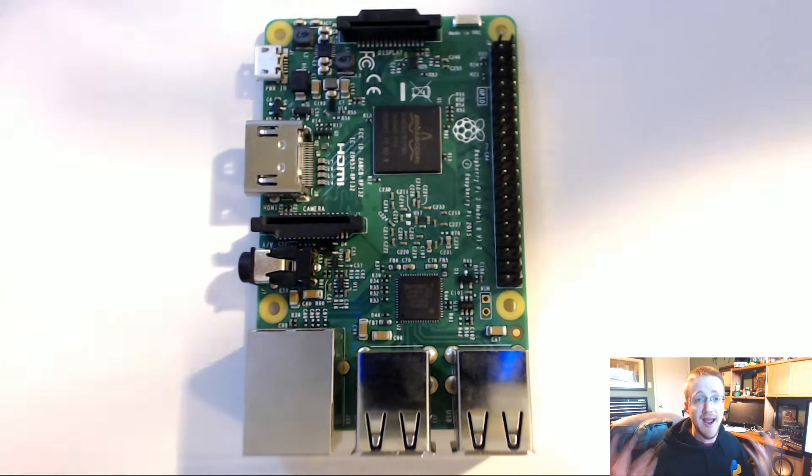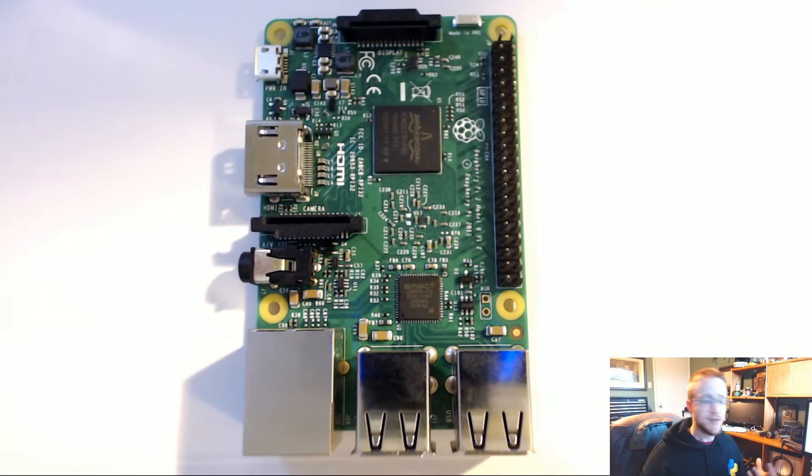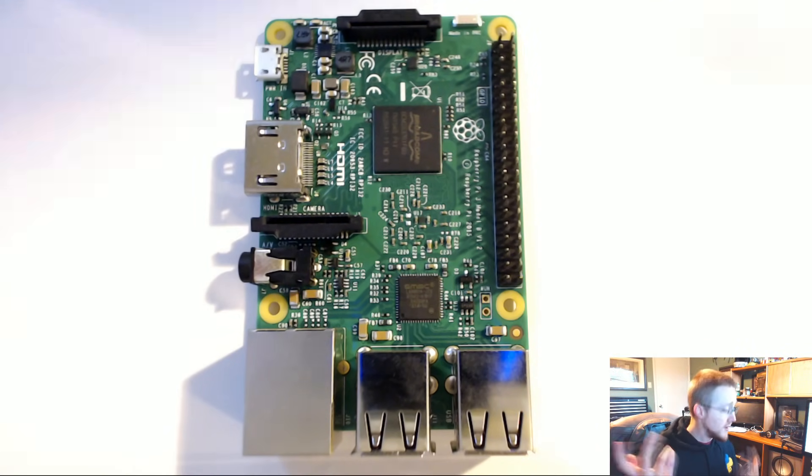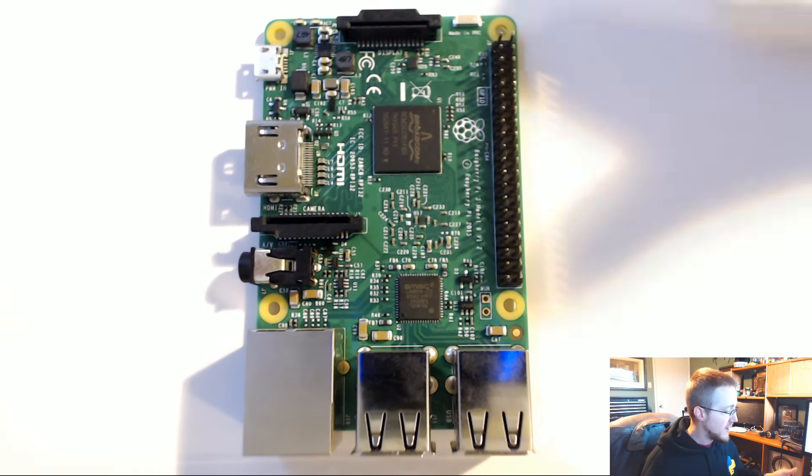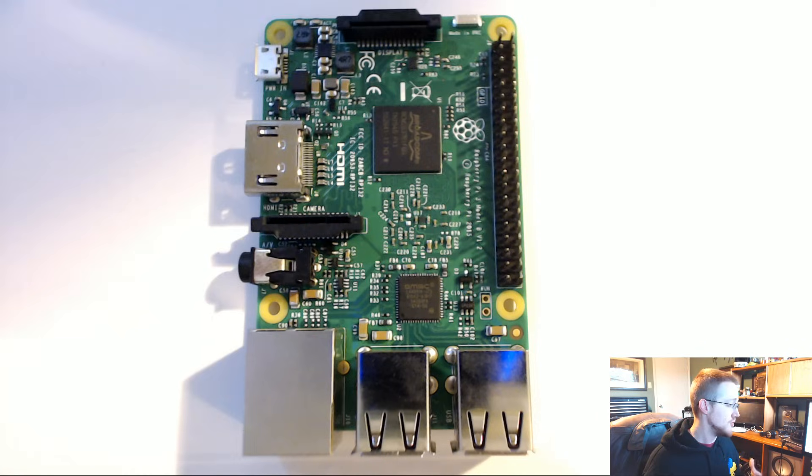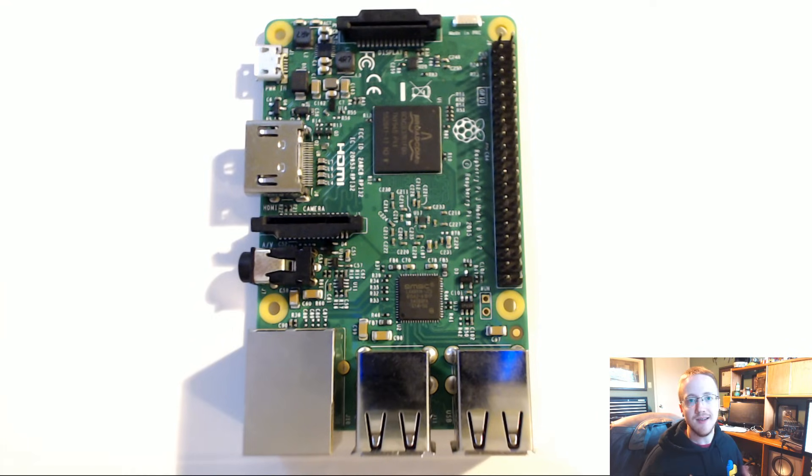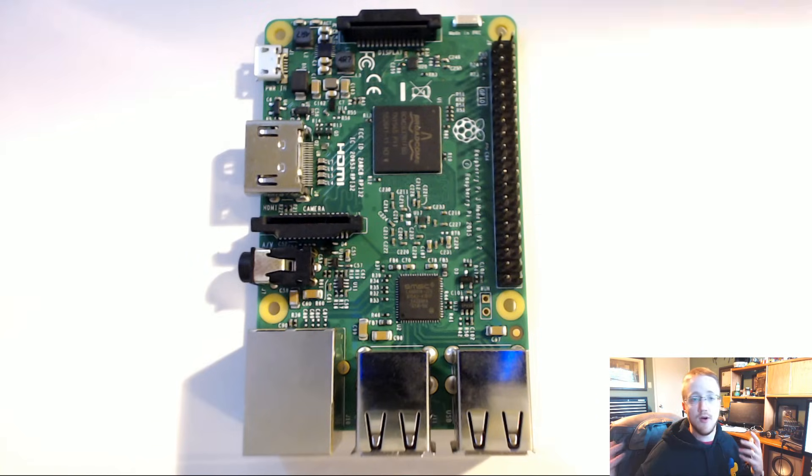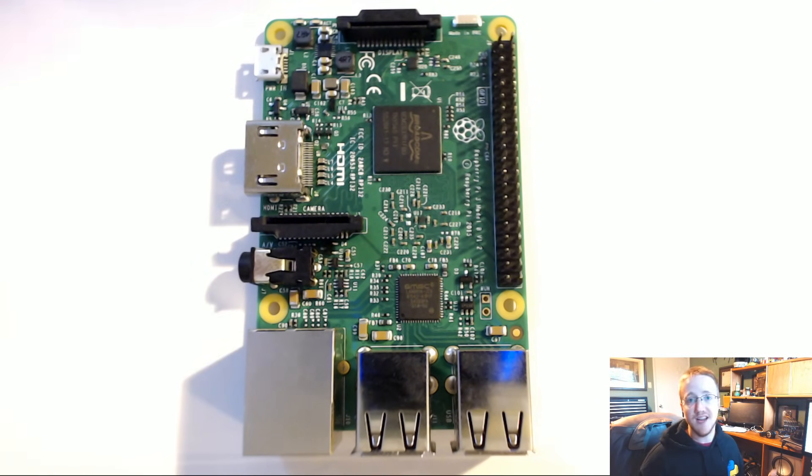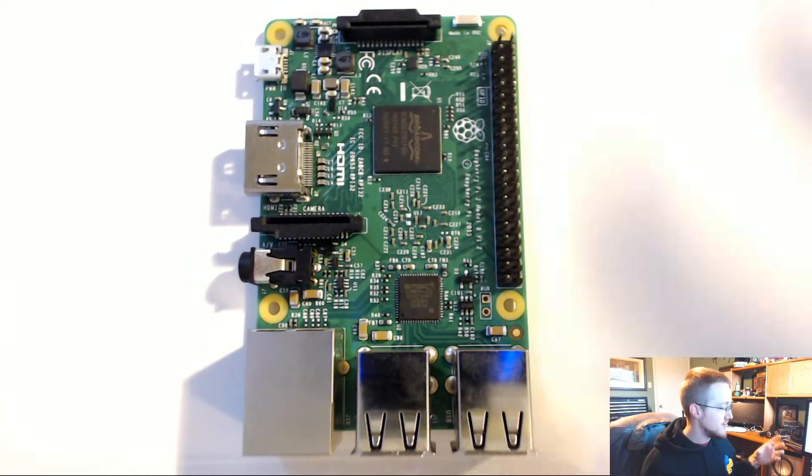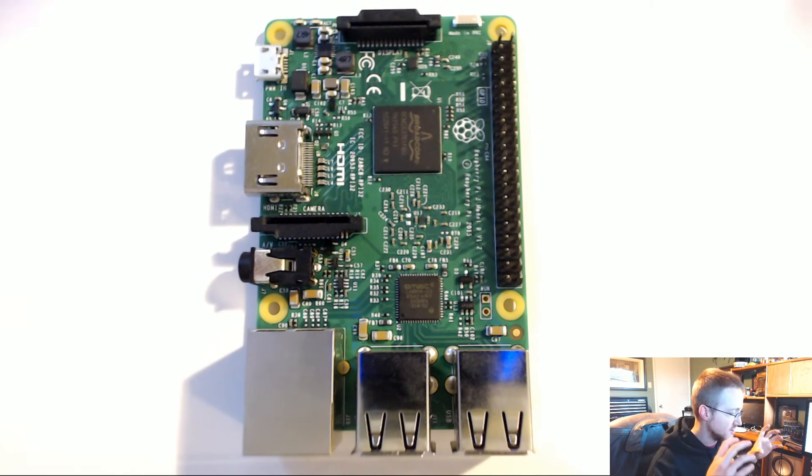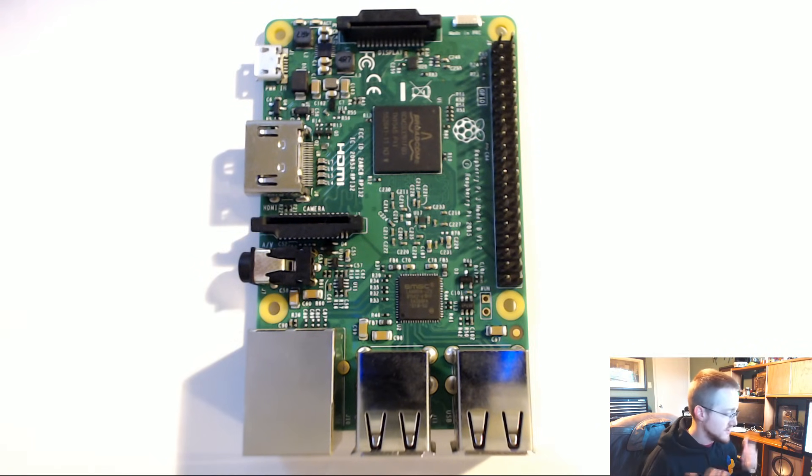What this can do is basically anything a computer can do, but it has two advantages: the size, and the readily accessible GPIO pins. We can use these to do all kinds of things like control robotics, turn lights on and off, move servos, and take in sensor data. This device is super powerful and doesn't take much electricity.